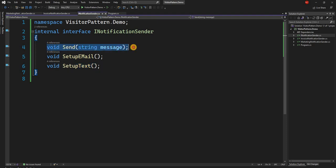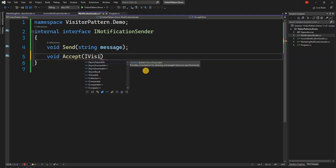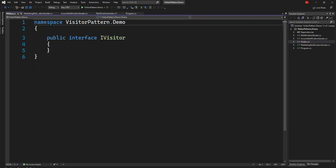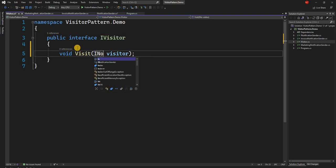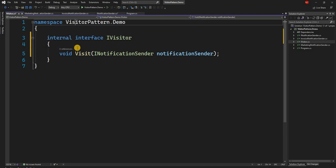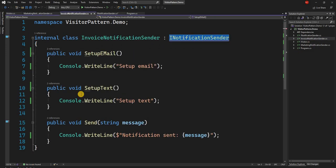Now let's refactor this implementation. The primary goal is to keep the notification sender responsible for sending, and give the setup responsibility to the visitor. For that we need to accept the visitor, so let's define a method called void Accept that takes a new interface called IVisitor. Let's define this interface — the visitor will have a single method, void Visit, which takes an INotificationSender as an input parameter. Let's make it internal.